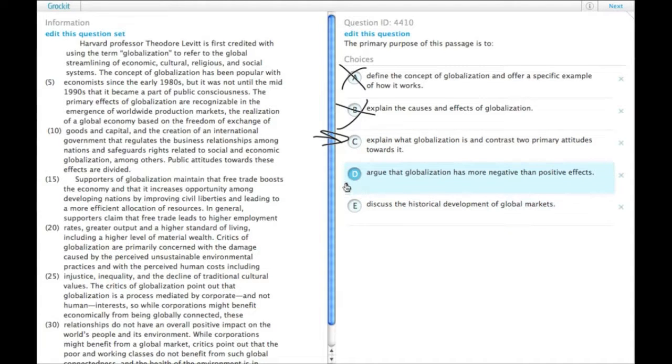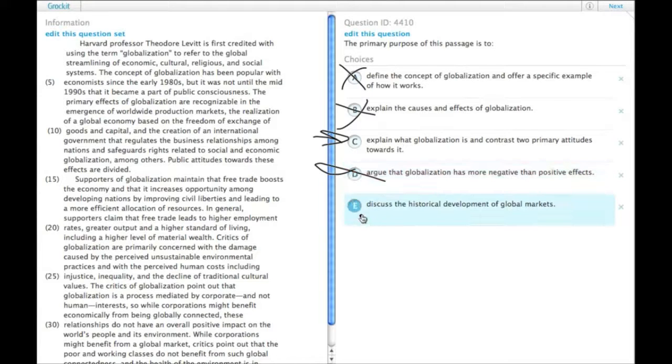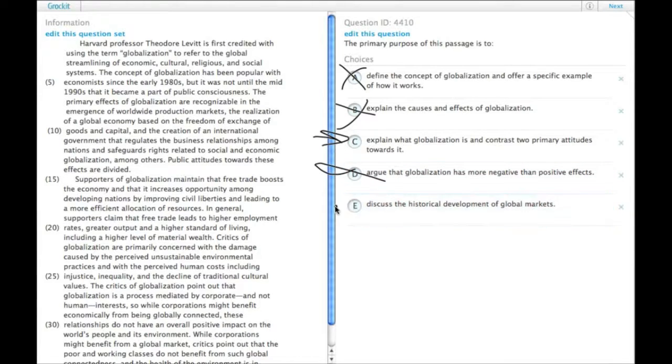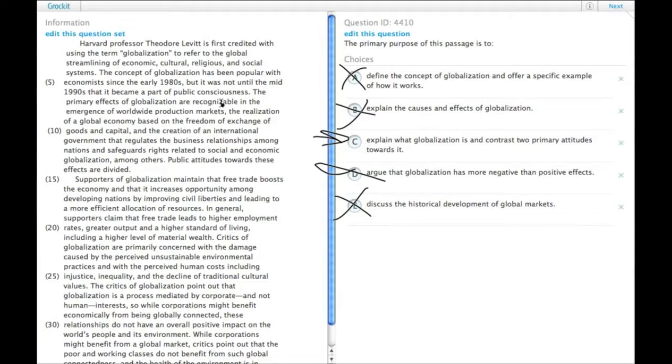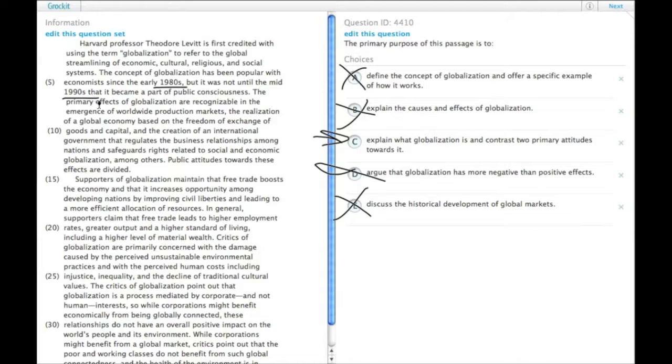E: discuss the historical development of global markets. No, there's no real history lesson either, aside from a little bit about the 80s and 90s. So that leaves us with choice C.